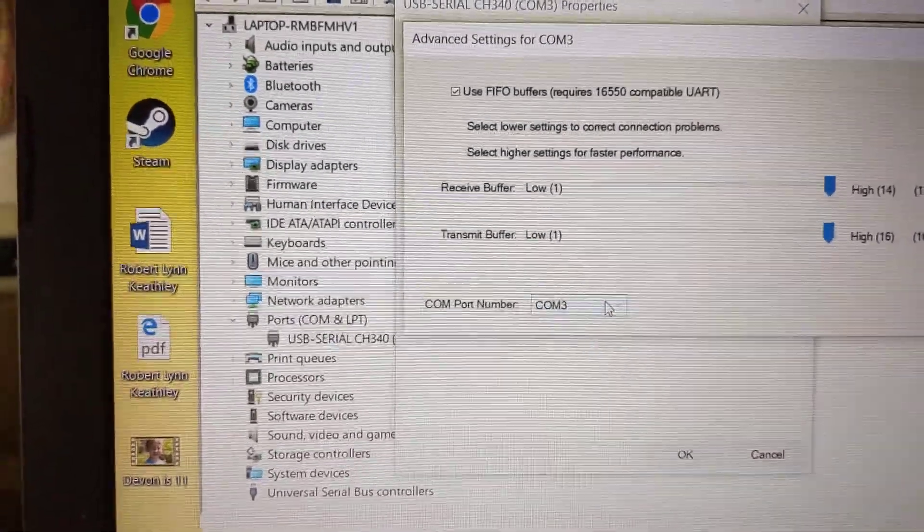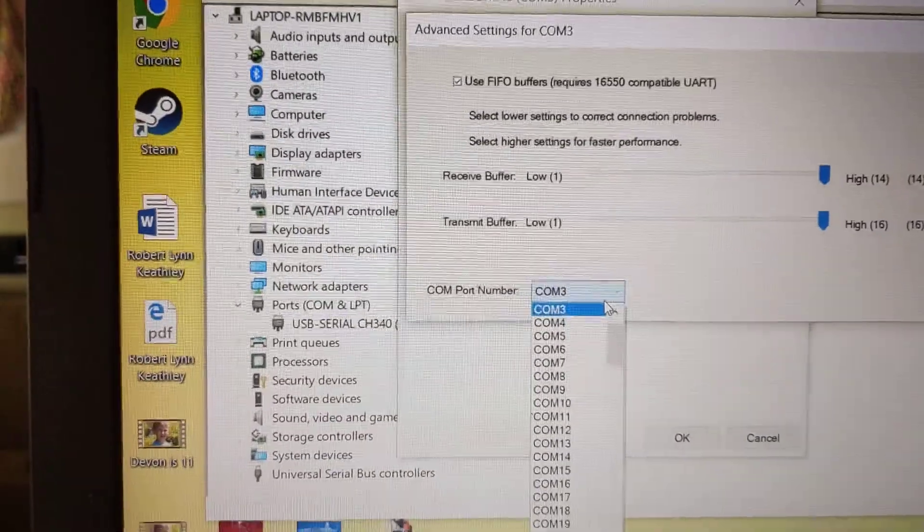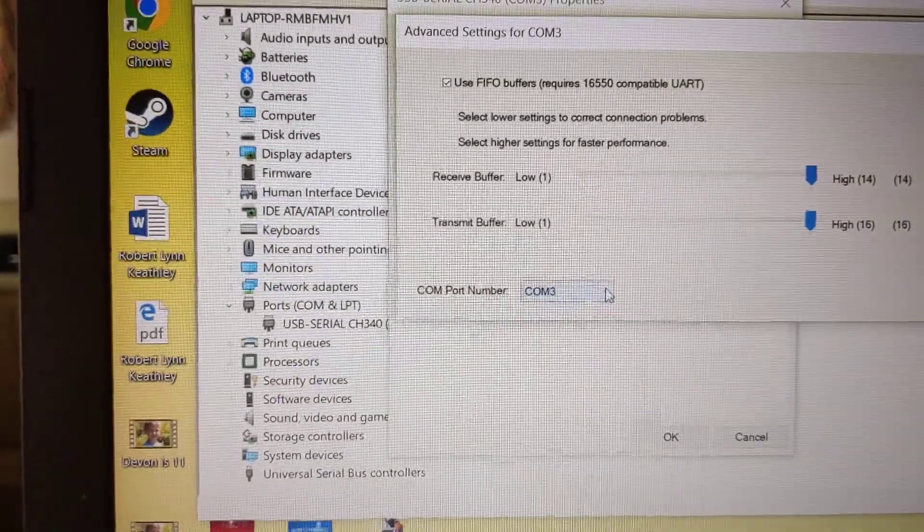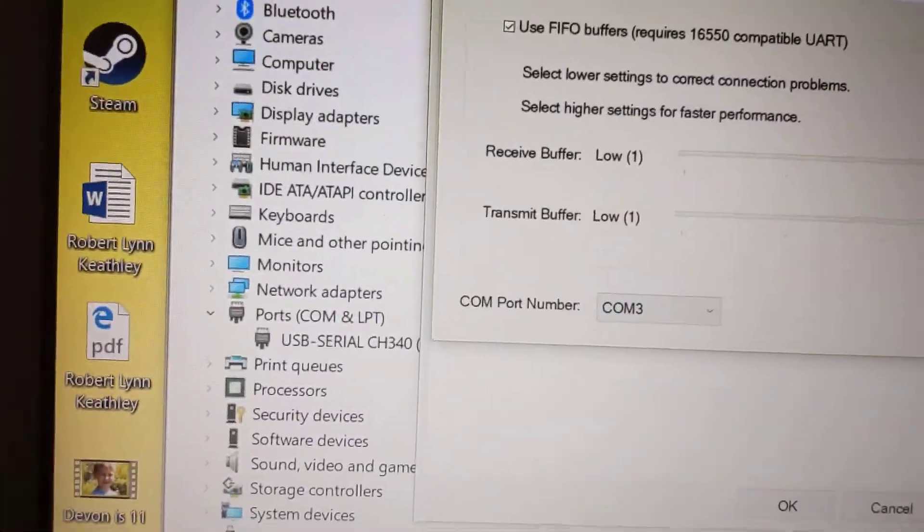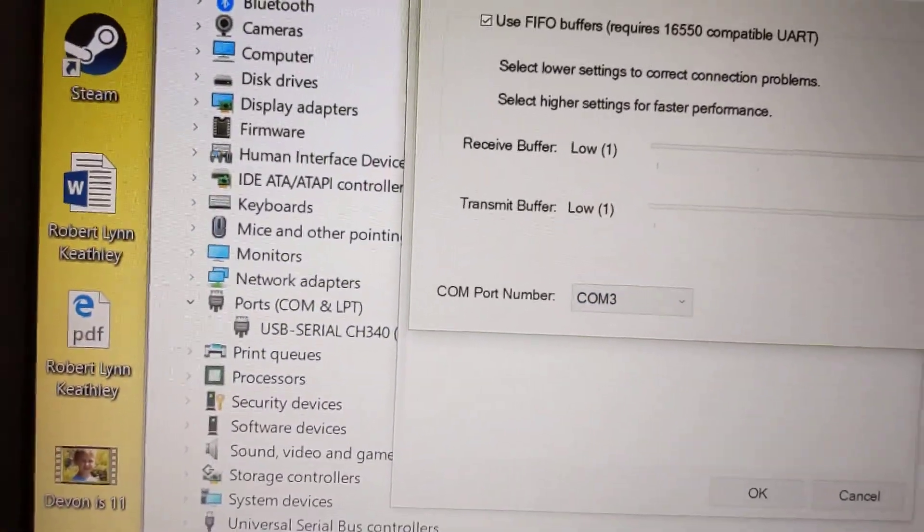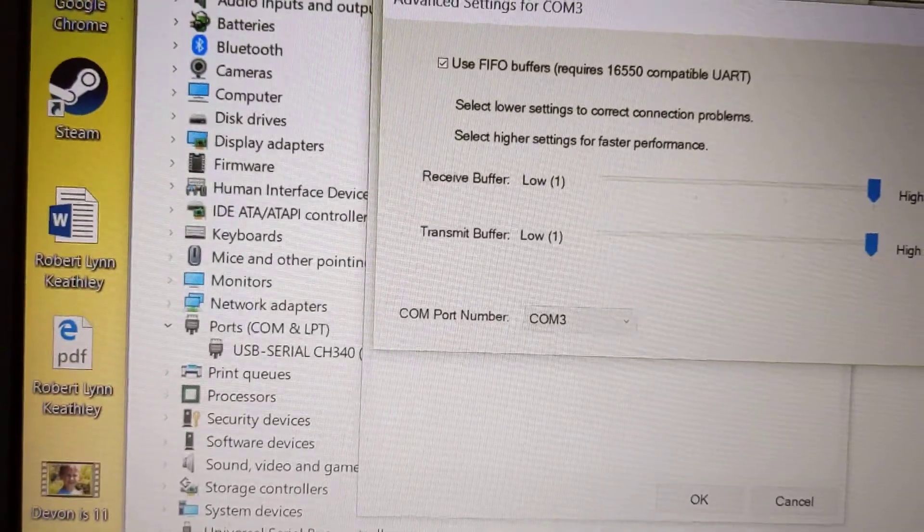And then here, COM port number, change it to 1, 2, 3, or 4. But it will probably be on 1, 2, 3, or 4. So 1, 2, 3, or 4 is okay.